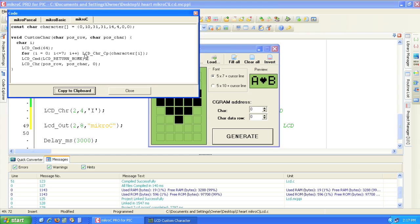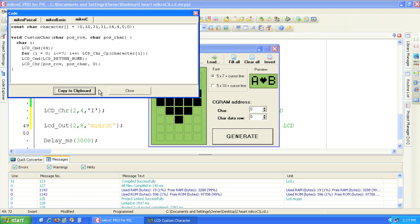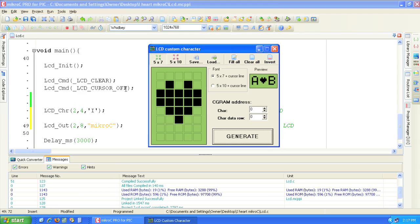This is the code required to create the custom LCD character that we just designed. Click the copy to clipboard button to copy the code. Click the close button to close the window. Now that we have the code for the LCD character we can close the editor window as well.